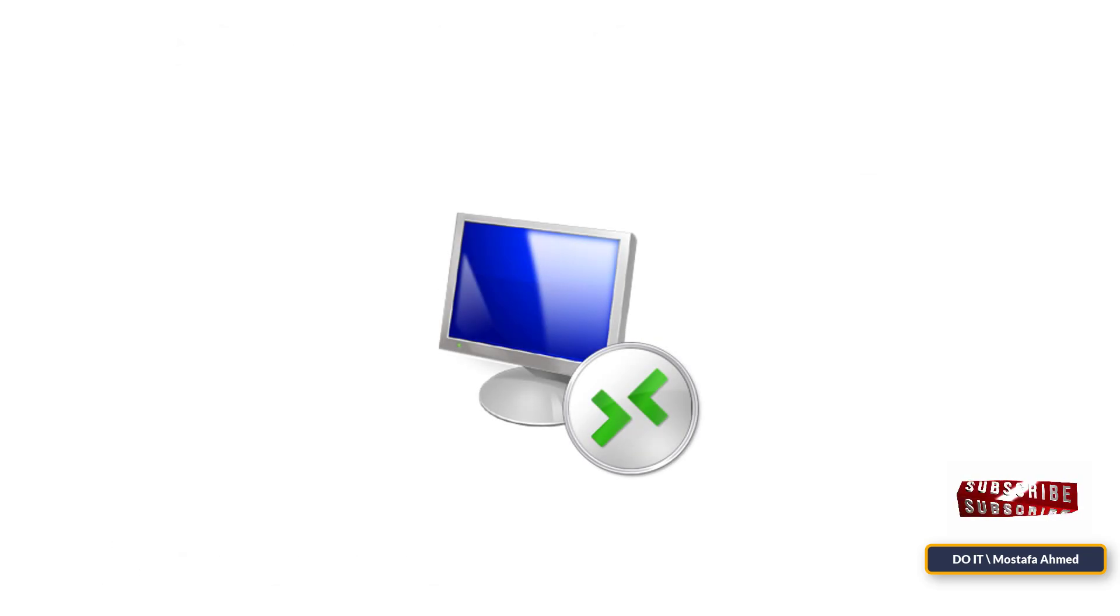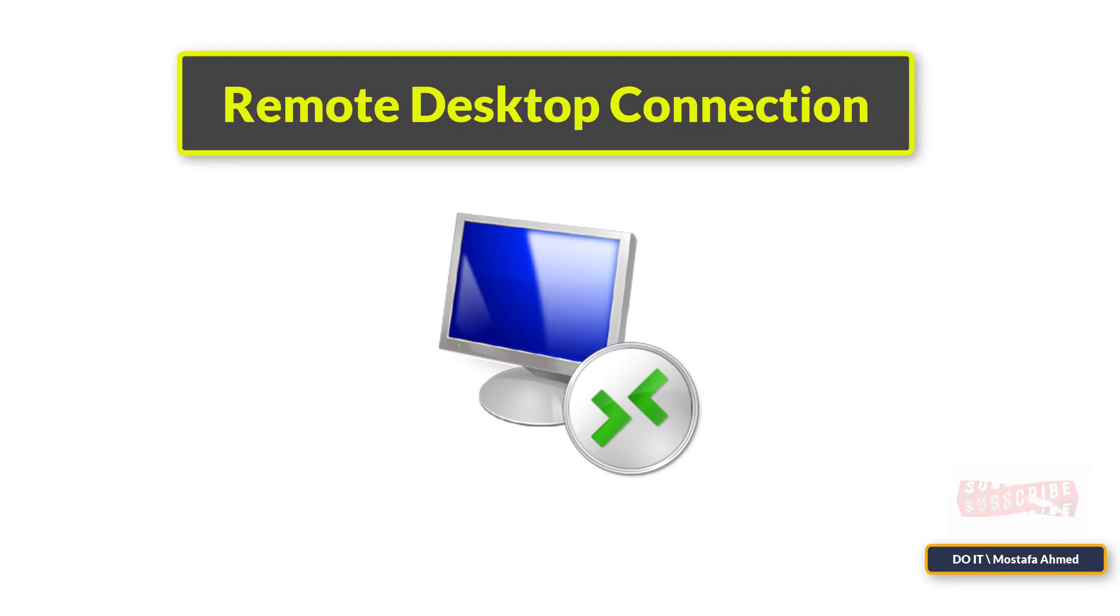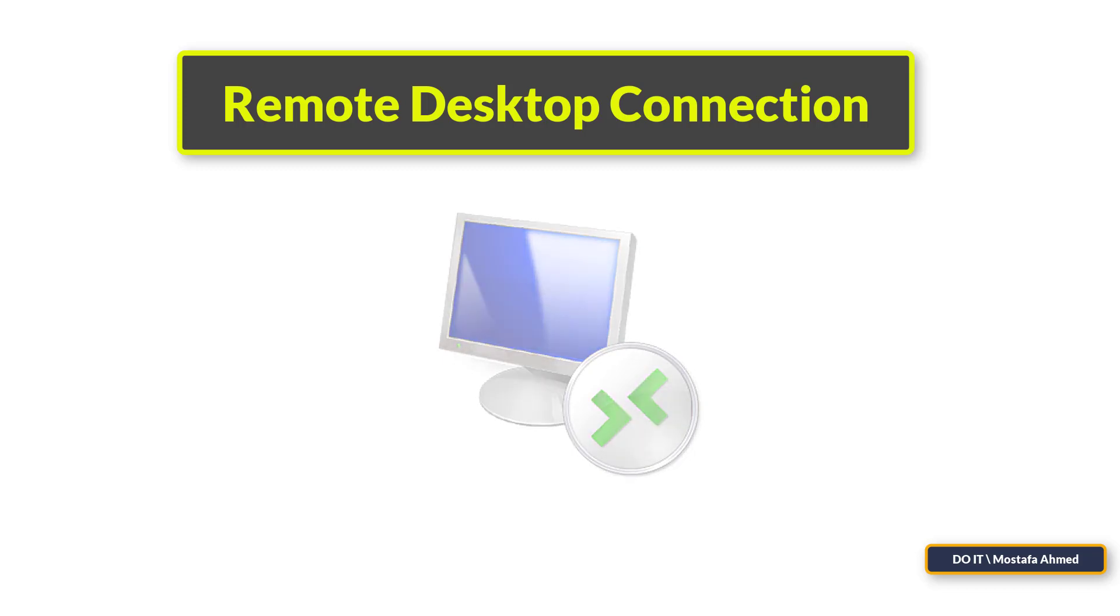Hello everyone and welcome to my channel. In this video, I explain the Microsoft Remote Desktop Connection tool and how to use it.